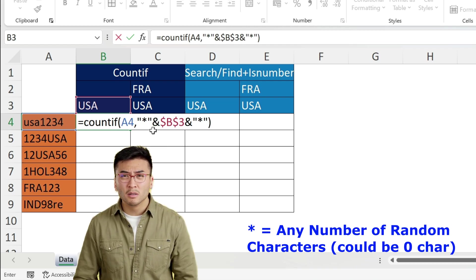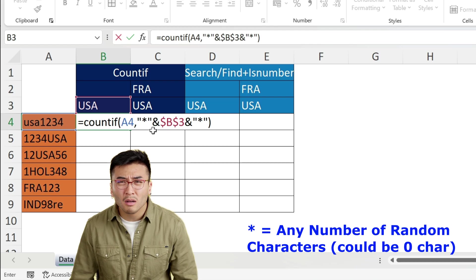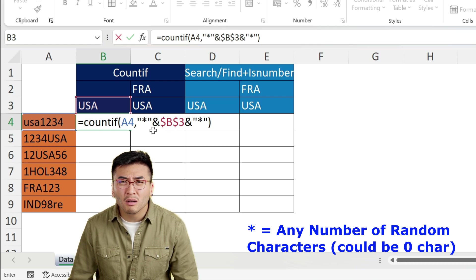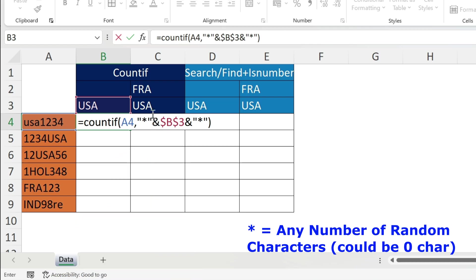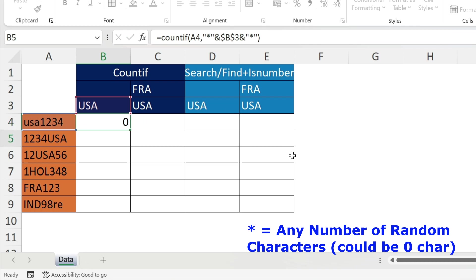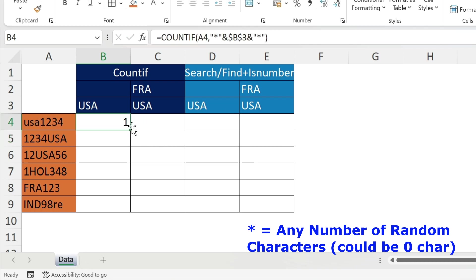I said I want any number of random characters at the beginning - it could be zero characters - then USA, then any number of random characters at the end. Press enter, you get one because USA is here. Let's double click. USA is at the end, and USA is in the middle. Notice that it's not case sensitive because USA is in small caps here.